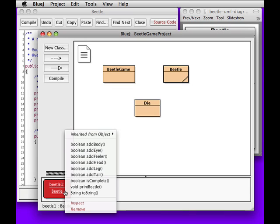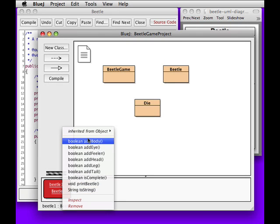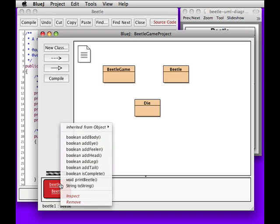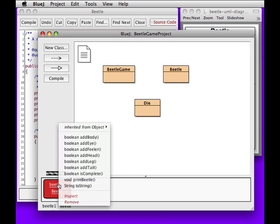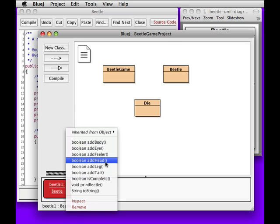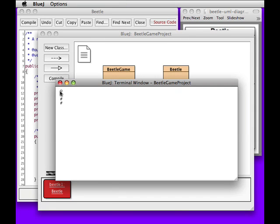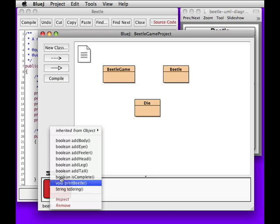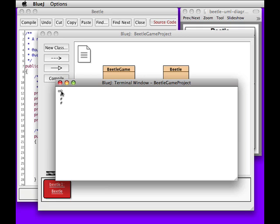Let's see. New beetle. What happens if I print it? I have no beetle parts yet. What happens if I come back here and say add a body? Good, it added a body. And I print it — there's my body. What should we add next? Can I add an eye? No, because I don't have a head. Can I add a head? Yes. I print my beetle — I have a head and a body. So now I should be able to add an eye. Good, that worked. We can see I have an eye, a head, and a body.